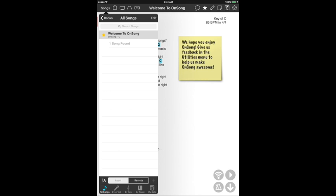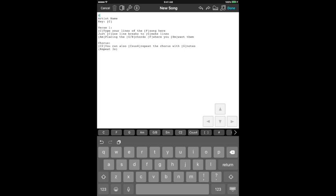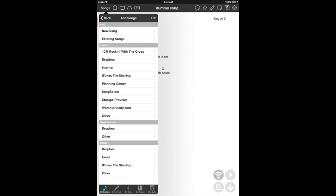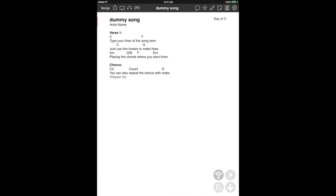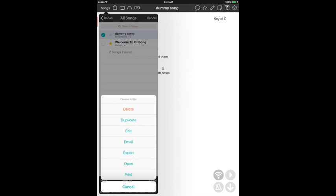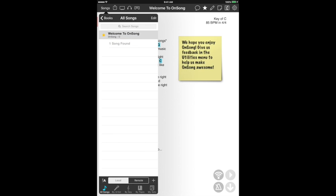First things first, we need to build some songs. I'm going to go over to songs here. We don't have any songs currently in our song base, just this demo Welcome to OnSong. What we're going to do is hit this plus button down in the bottom right corner. If you just wanted to build dummy songs, it is quite easy to just build a dummy song. For the sake of actually using OnSong to do more than just run the pads, we'll use real chord charts.